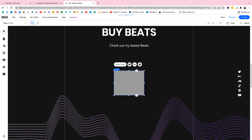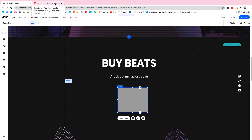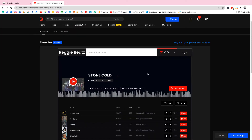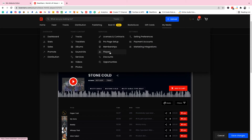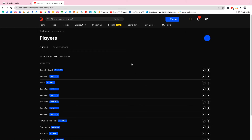The embed widget is here. Now we need our BeatStars code to paste in so it can show up. I'm gonna go to BeatStars — I'm already logged in, and if you don't have an account you can click the affiliate link below to create your BeatStars account. Go to 'My Media' and then 'Players' — this is where we're gonna create our player to put on the website. As you can see I have many players here already.